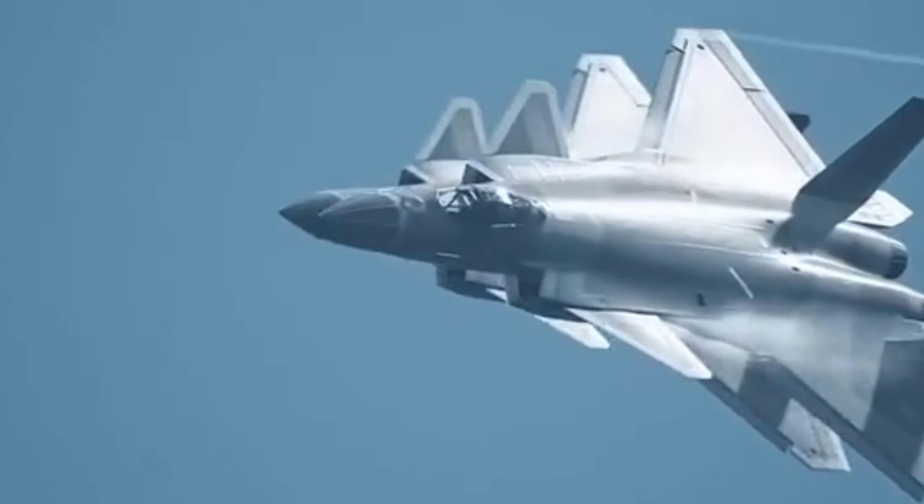In the NGAD fighter design scheme, supermaneuverability is placed behind stealth capabilities, range, and strategic integration of drones to further enhance its operational effectiveness.